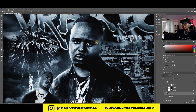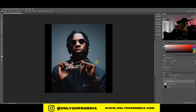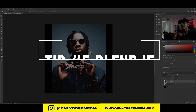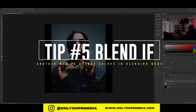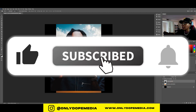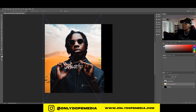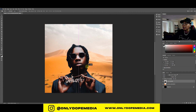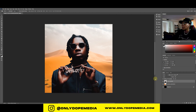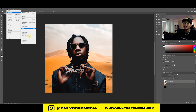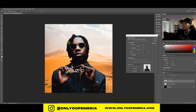Now I'll show you how to use the Match Color tool in real time using a photo of Polo G and a desert background. First things first, we have to match the two colors. Click on the subject layer, then go to Image > Adjustments > Match Color. Under Source, select the document title and then the background layer — not the black background, but the layer underneath Polo G.